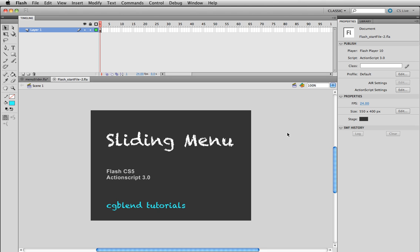Hello, welcome back to CGBlend. Today I'll show you how to create a sliding menu using Flash CS5 and ActionScript 3.0.